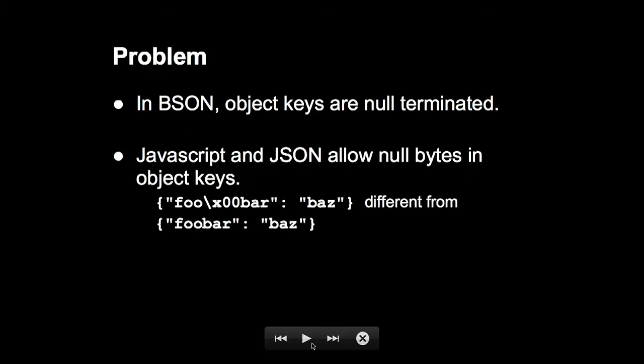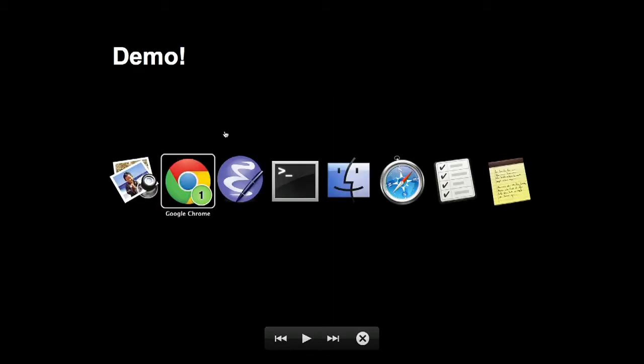So what happened with this bug is that there was kind of a mismatch. In BSON, a document is like a sequence of elements, and each element is a key-value pair. And those keys in BSON are null terminated. So you just can't have a key in BSON that has a null byte in the middle of it. But in JavaScript, you can. And in fact, here's an example of a perfectly valid JavaScript object that has a null byte stuck in the middle of a key. So first I'm going to show a demo that takes advantage of this mismatch, and then I'll explain what's going on.